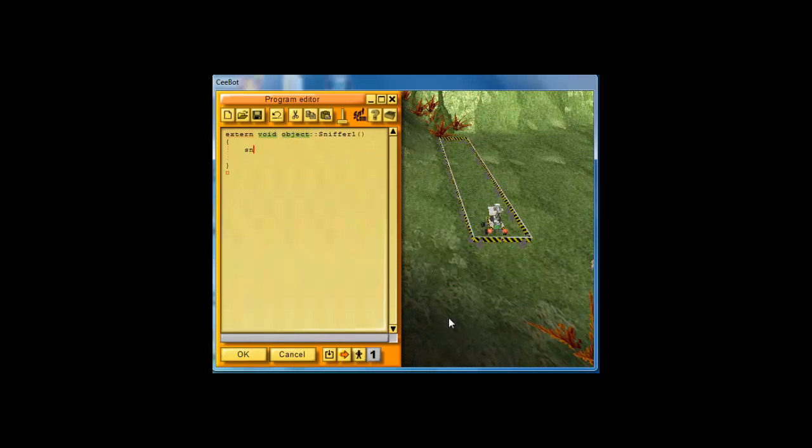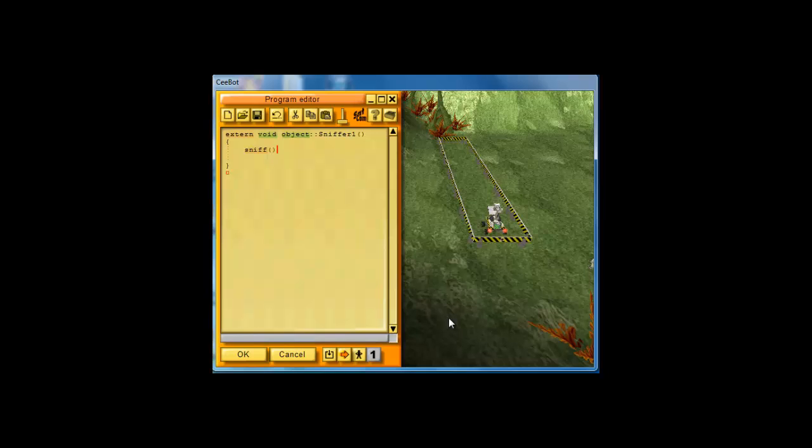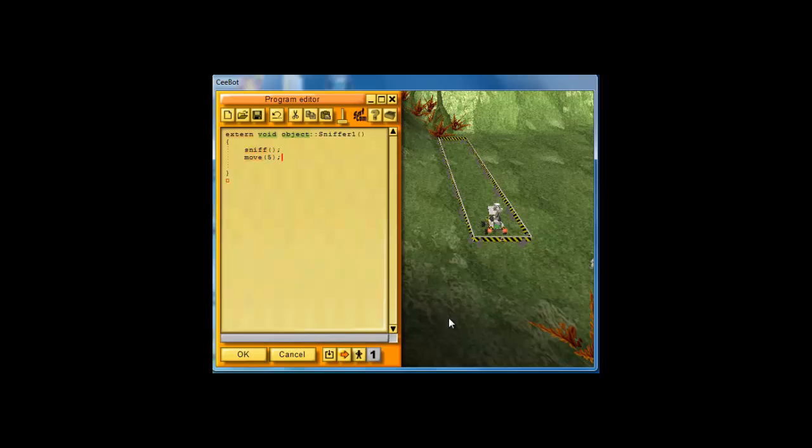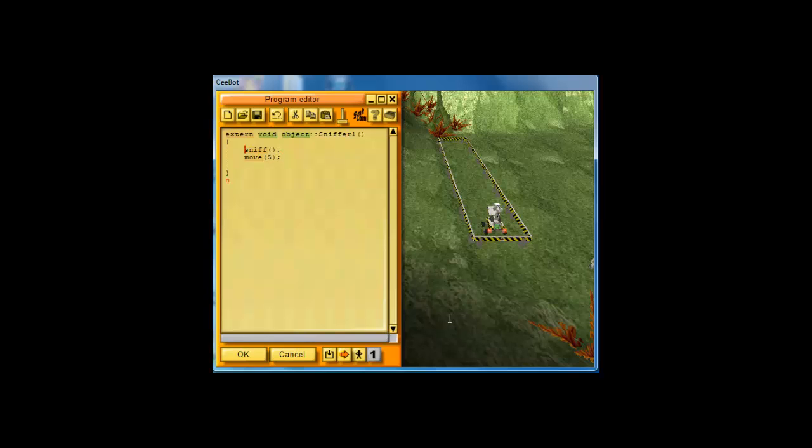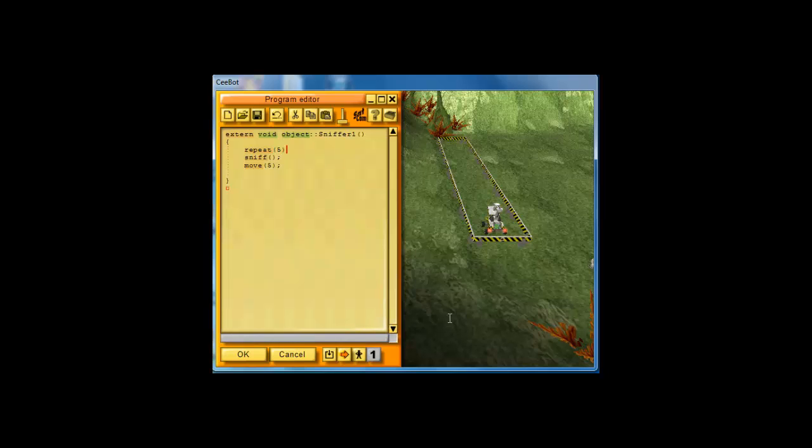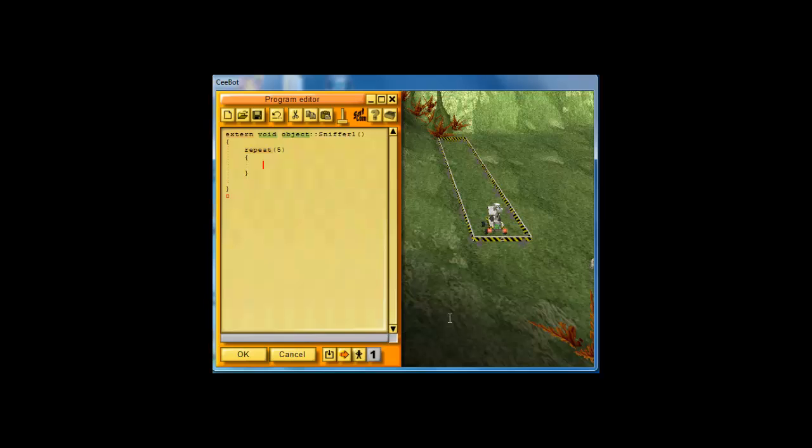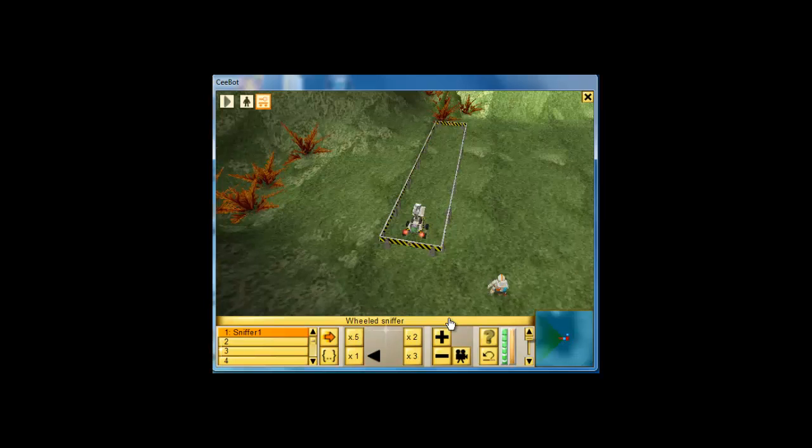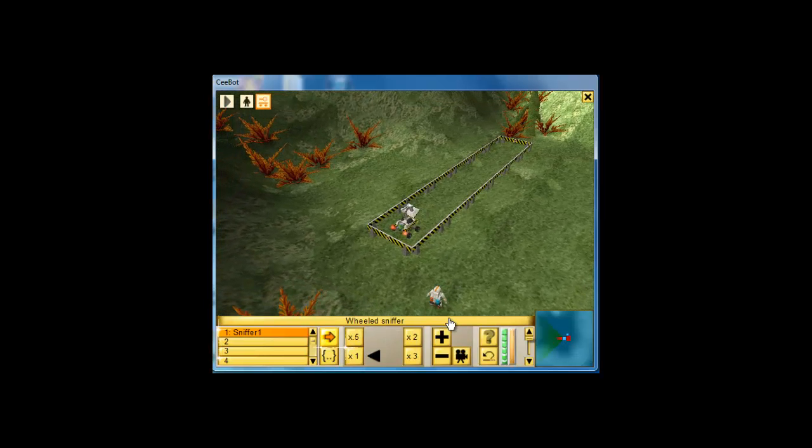So let's do our sniff instruction one time. Then it says, move five units. And it says, repeat this five times. So instead of copy and paste, we can simply say repeat, and I'm going to say I want to repeat that code five times. And if you run it, let's see what it finds.